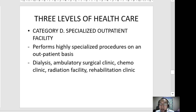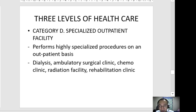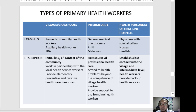Category D consists of specialized outpatient facilities that perform highly specialized procedures on an outpatient basis. Examples include dialysis centers, ambulatory surgical clinics, chemotherapy clinics for cancer patients, radiation facilities for cancer patients, and rehabilitation clinics. Note that some patients may require admission before or after sessions depending on their condition.